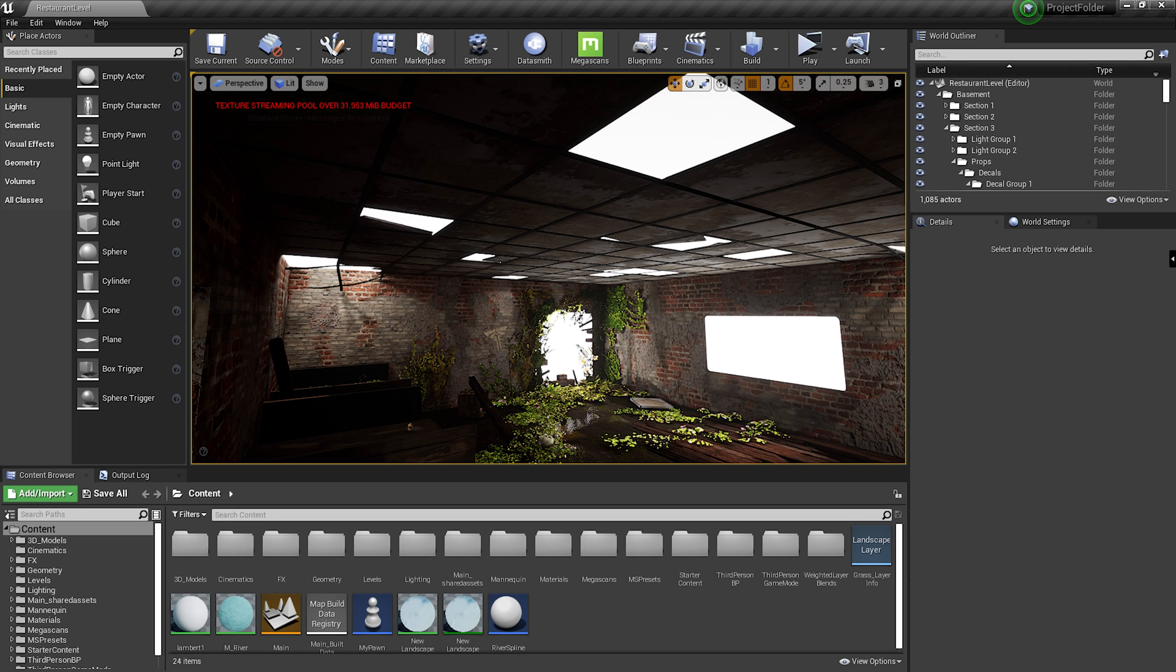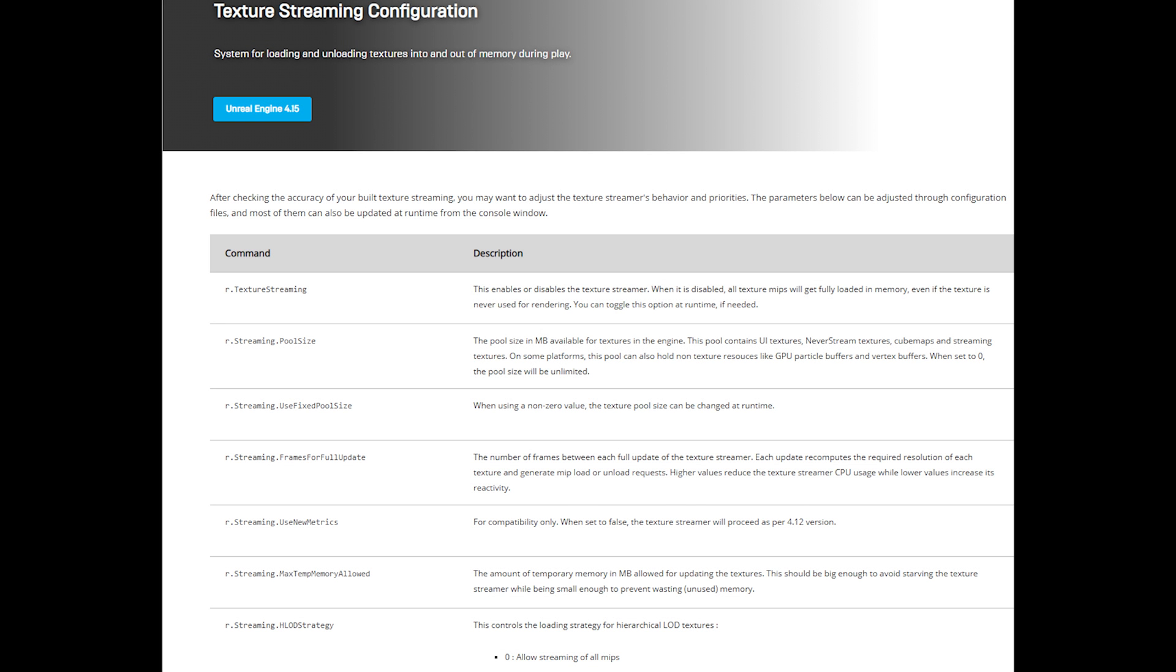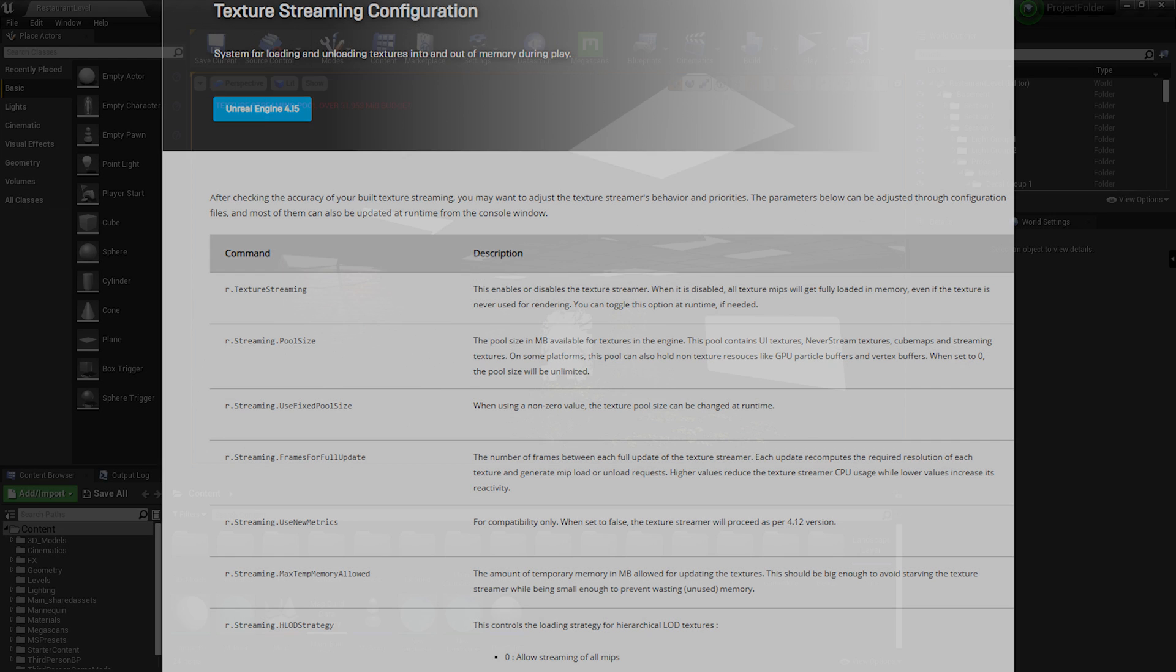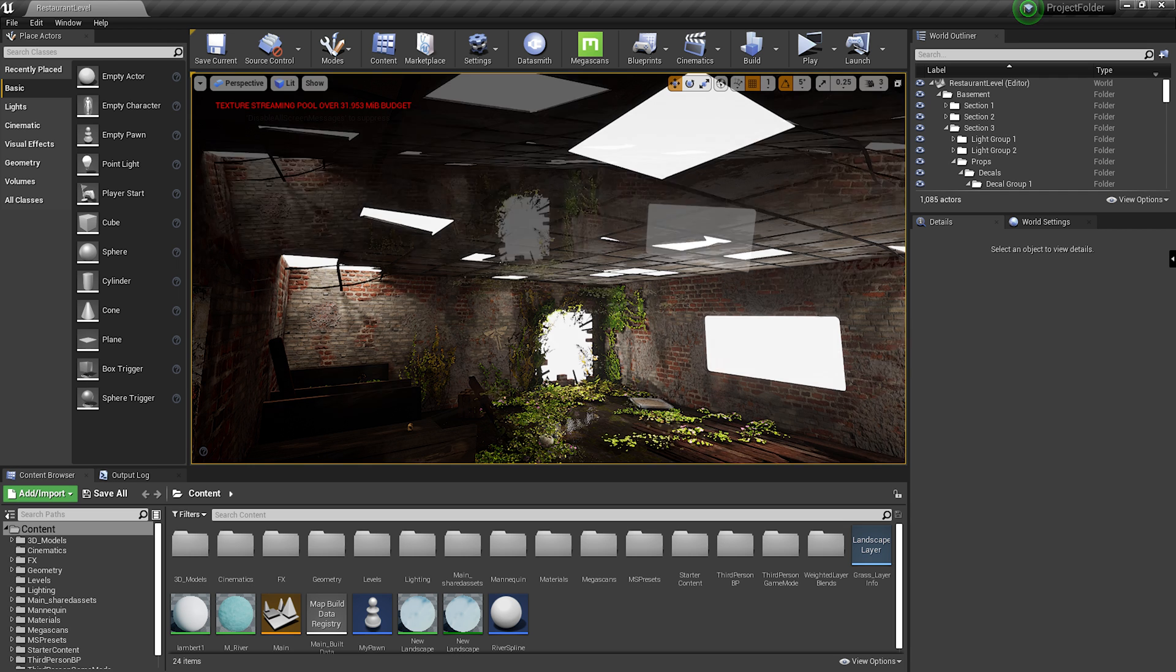I'm going to start by explaining what texture streaming pool exactly is and then get on with the solution to fix this issue. Texture streaming pool is the amount of memory your engine allocates to the textures to load onto your viewport while you're working on your project. Obviously when you have a lot of textures or very high quality textures, this error will eventually show up. Now depending on what the texture quality settings are in your engine, the occurrence of this error will vary.